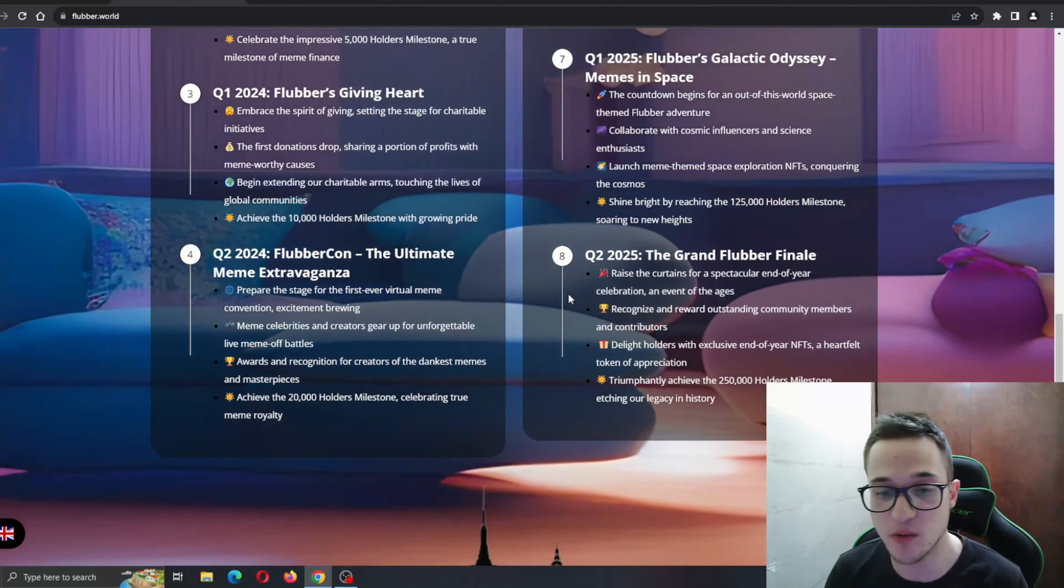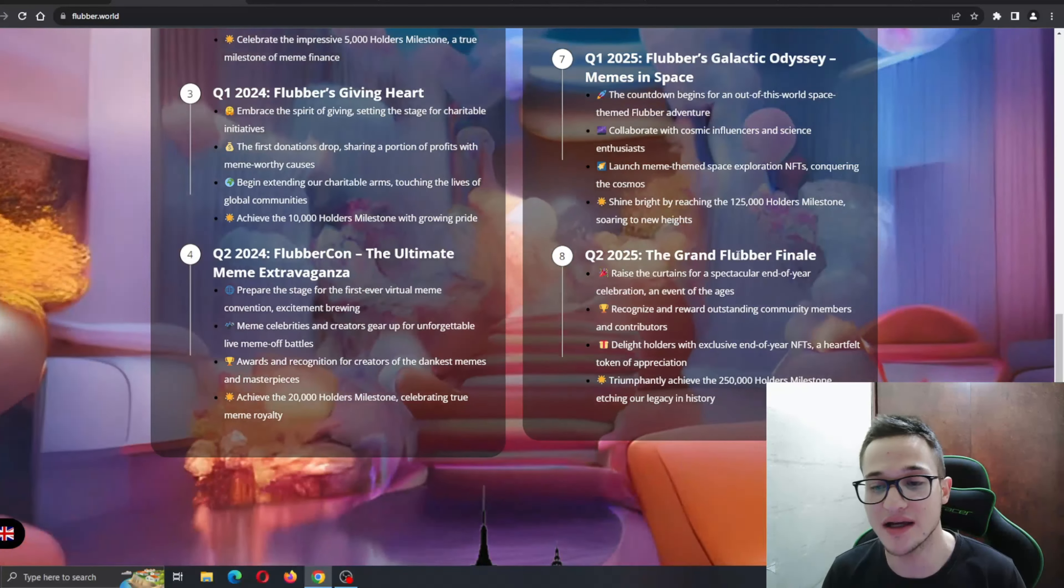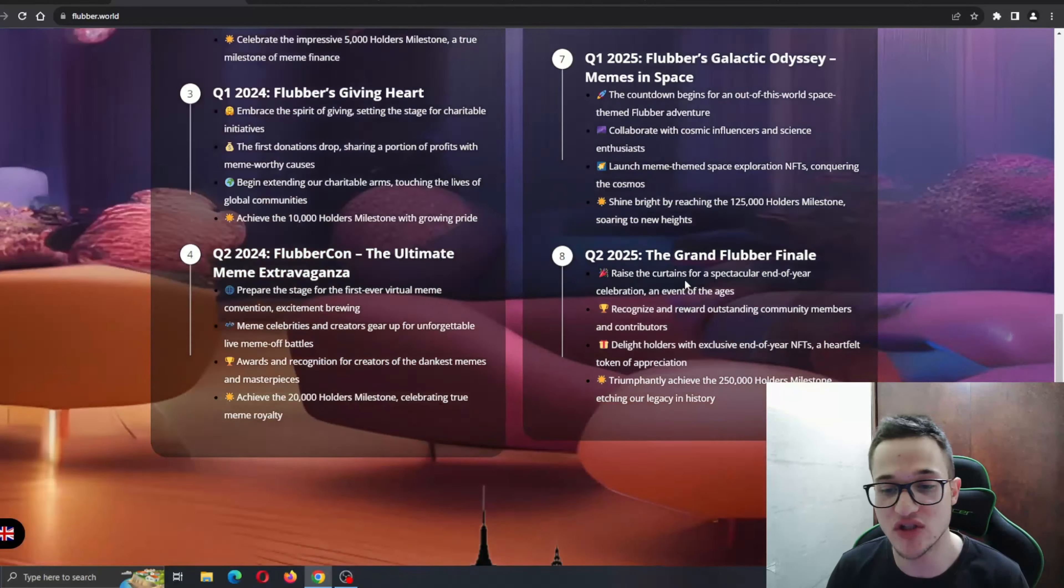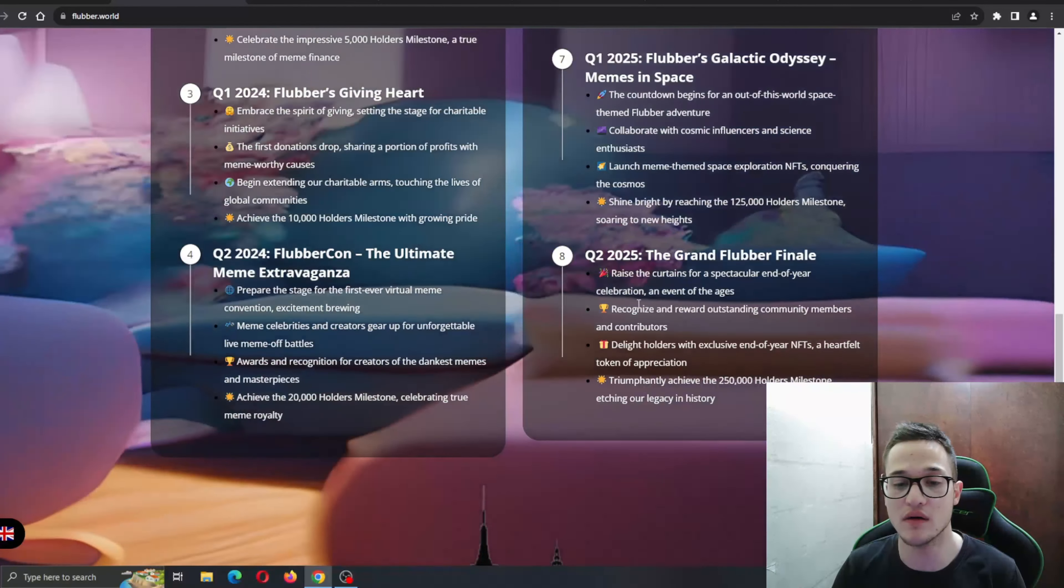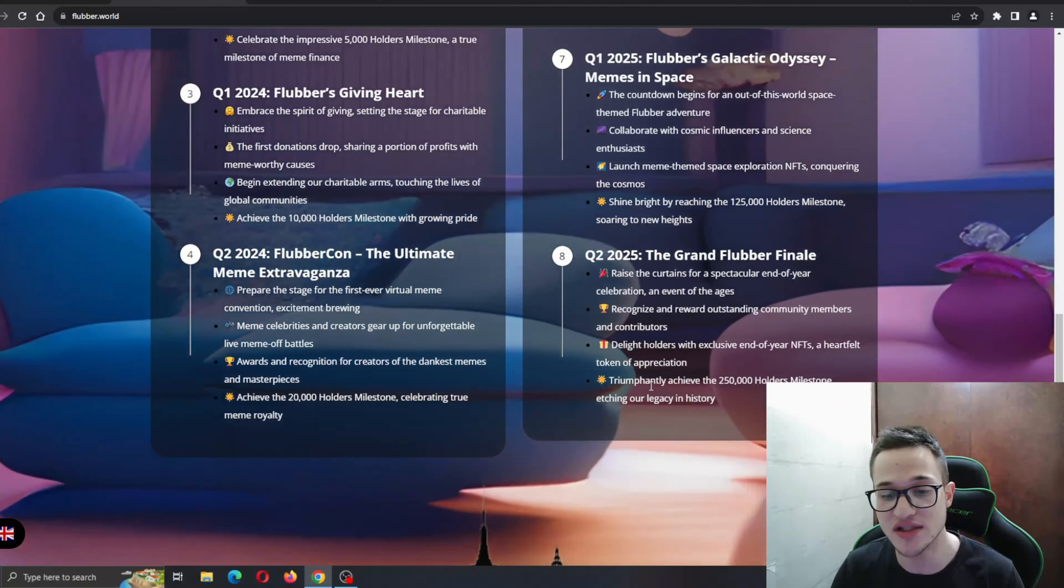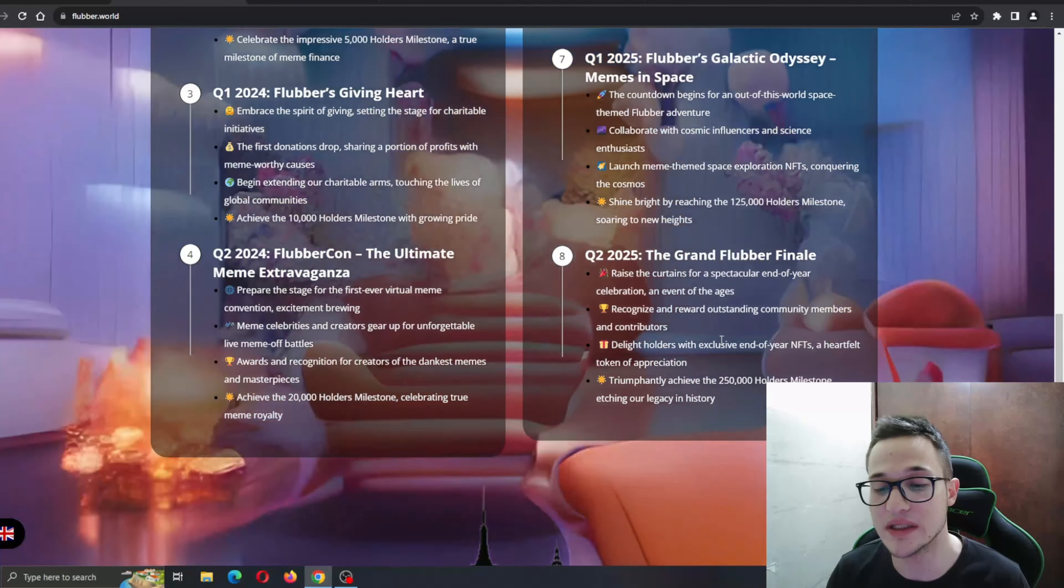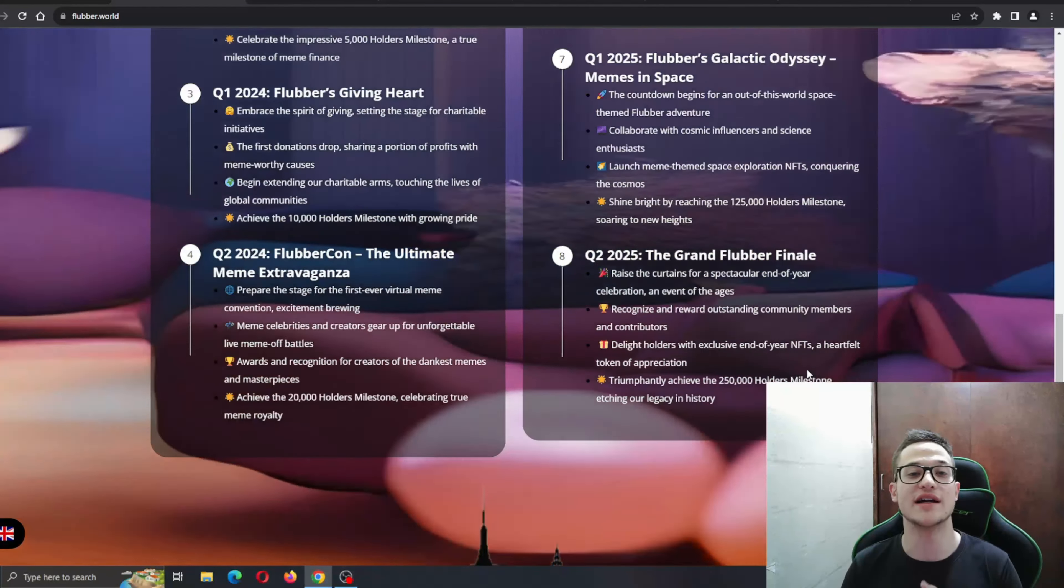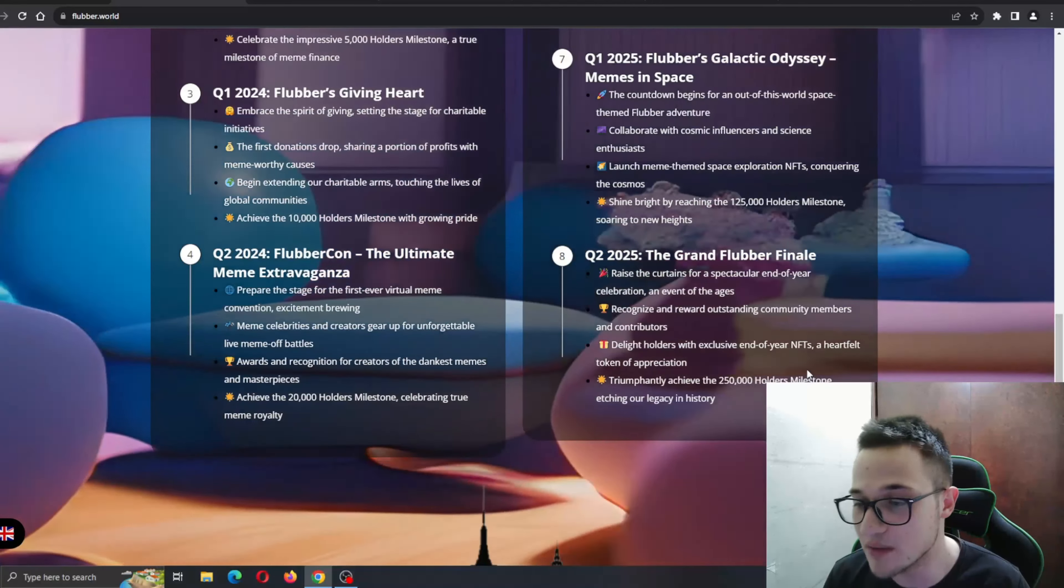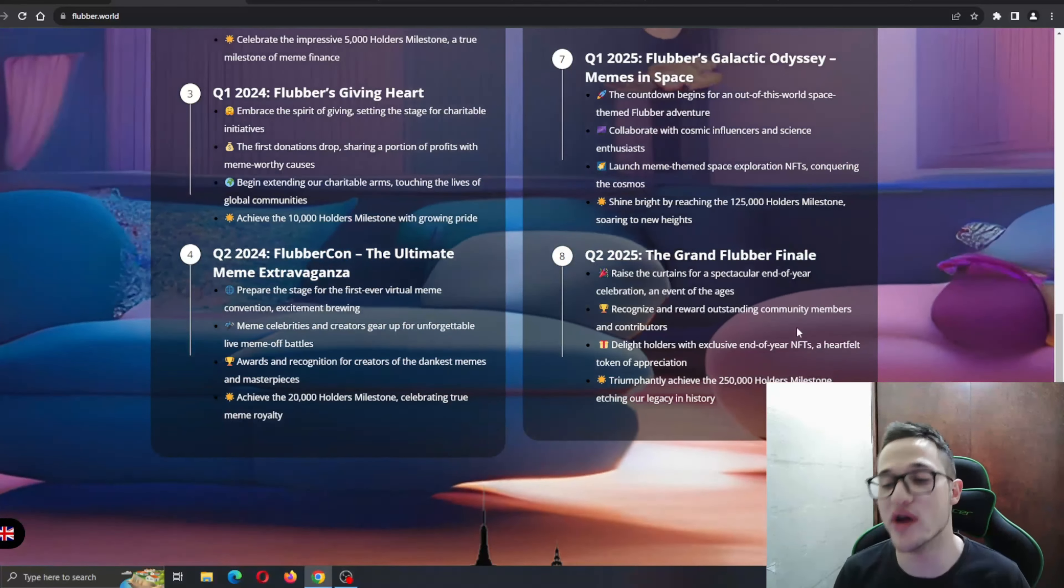It goes all the way to Phase 8, which is Quarter 2 of 2025, the Grand Flubber Finale, which is raising the curtains for a spectacular end-of-year celebration and event of the ages, and triumphantly achieving the 250,000 holders milestone, etching their legacy in history. Definitely very big plans, and I'm very excited to see where they end up in the future.